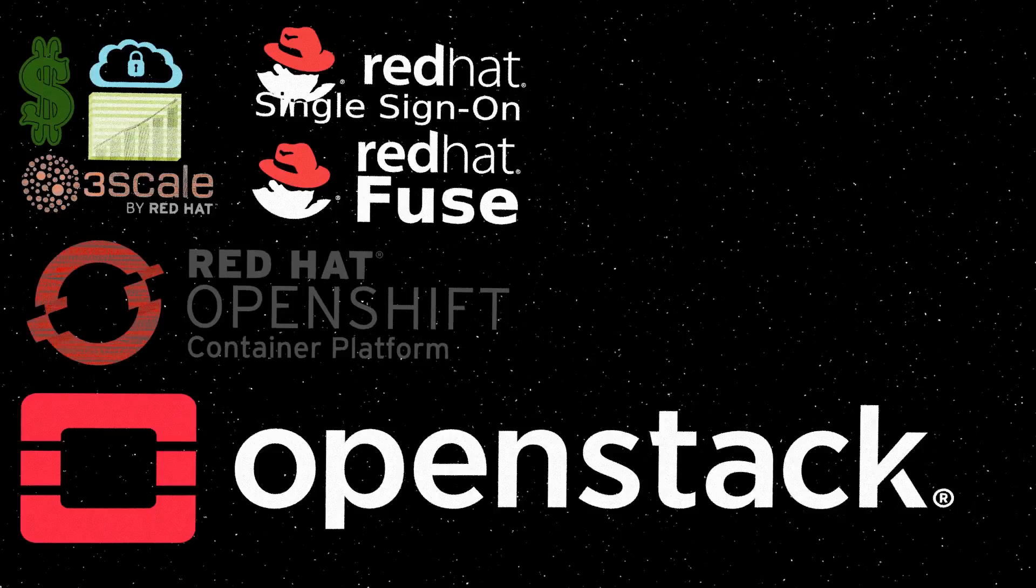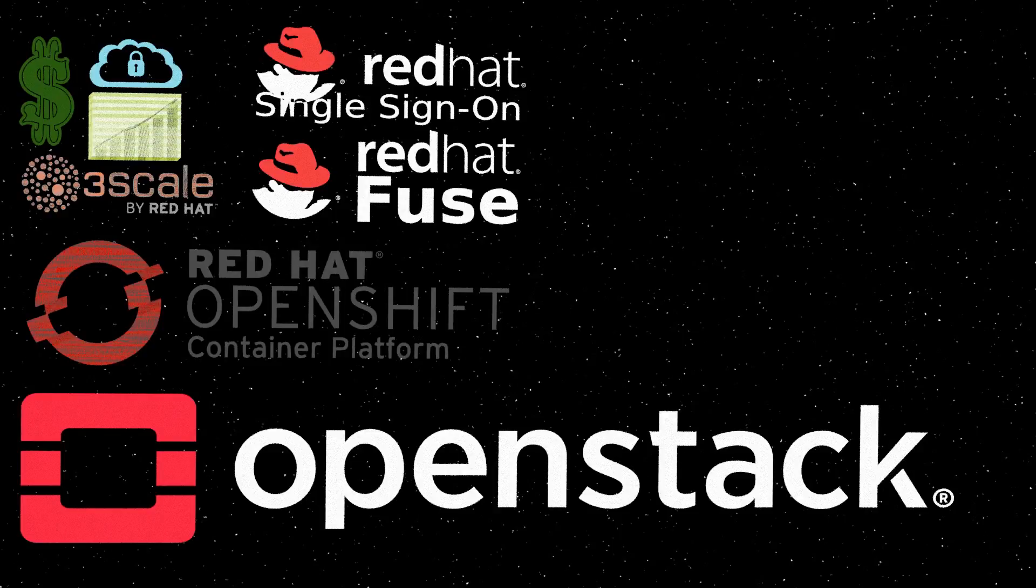OpenStack provides software-defined networking, compute, storage, load balancing, DNS, authentication, and orchestration. This can be automated with the powerful OpenStack command line API or visually with the equally powerful web UI.